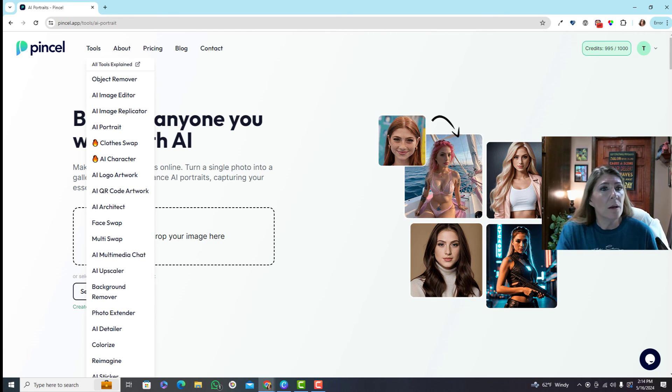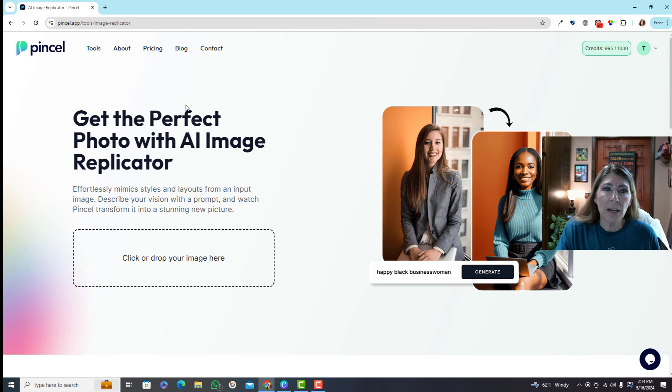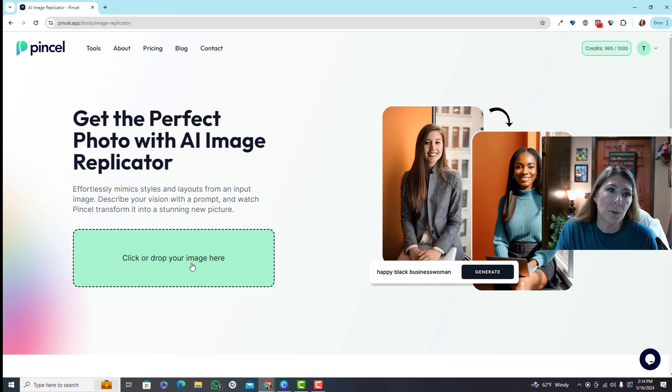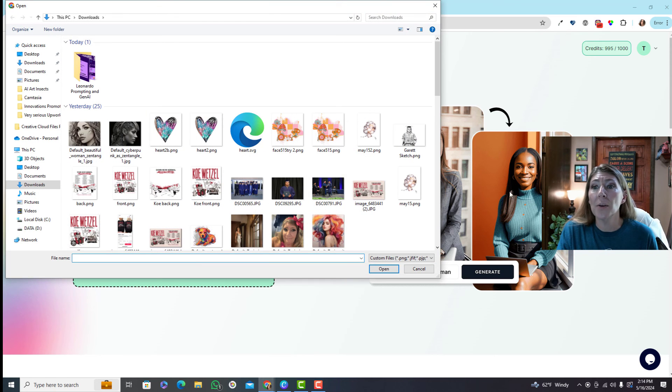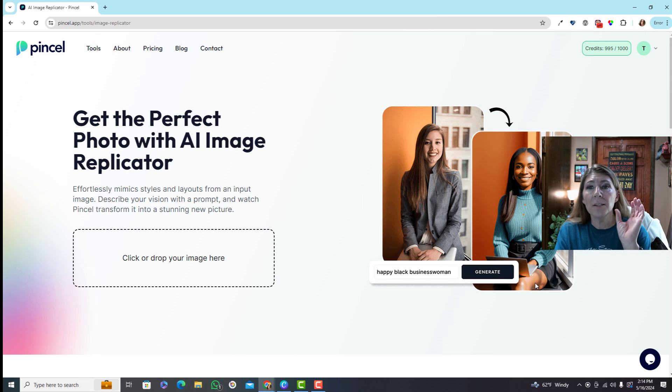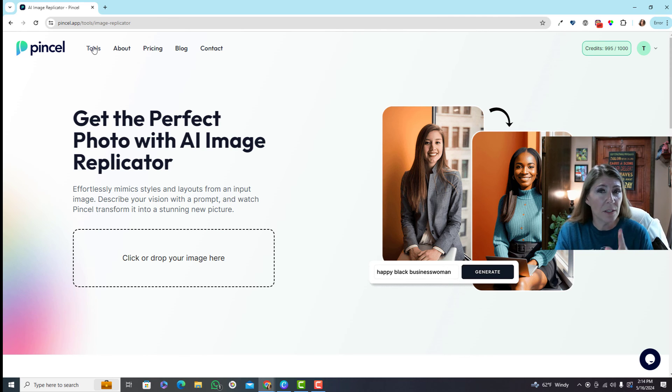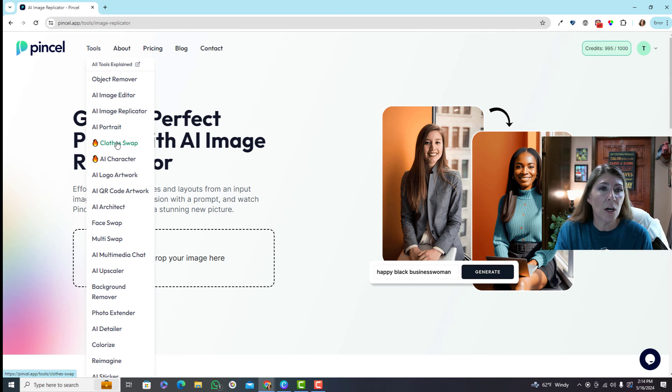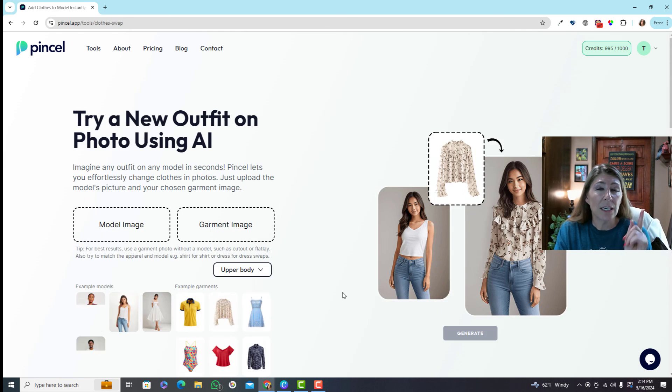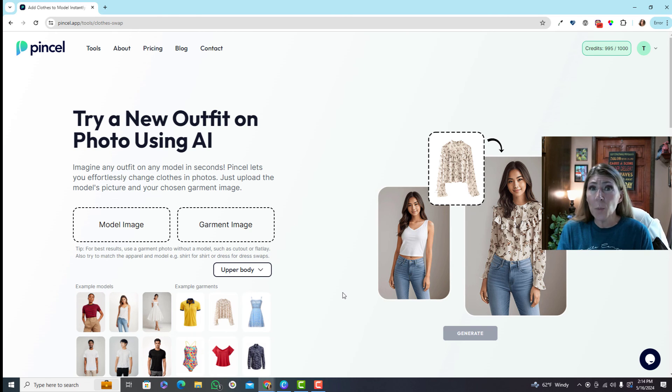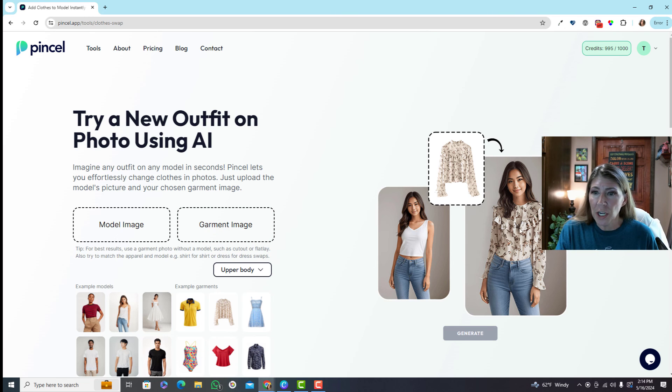They have an editor, a replicator - I'm not sure what this is. Get the perfect photo, mimic styles. Okay so you can change - this is pose, this is image to pose, it's going to duplicate a pose that you have. This is also tech that Leonardo AI has. So a lot of these are technology that do exist in other image generators but the face swap haven't seen that anywhere else.